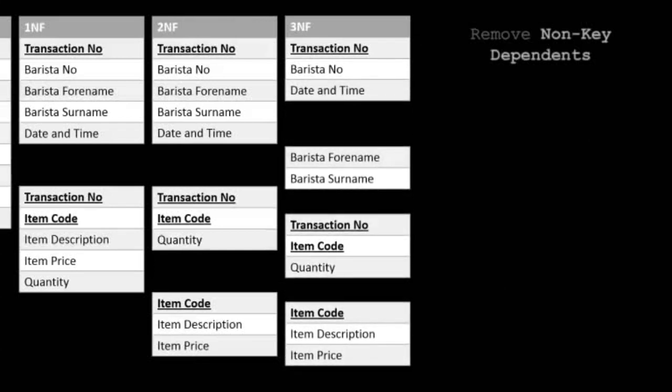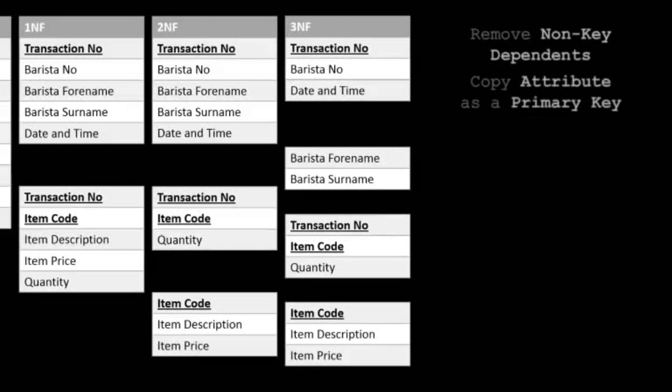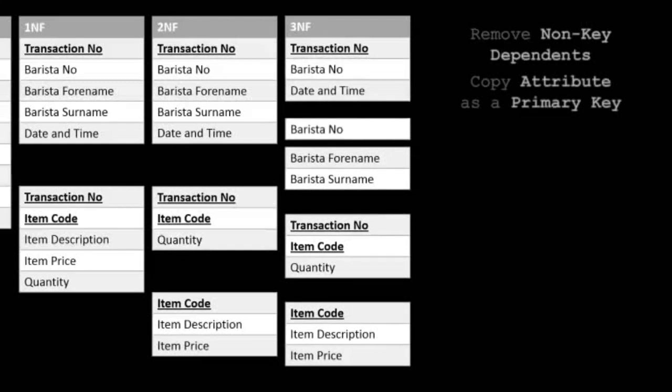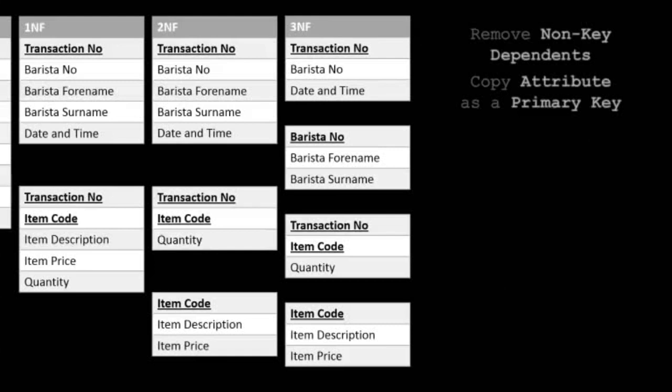And again, we must copy an attribute. But this attribute will only be a primary key in the new entity. We refer to the non-key version as a foreign key, because it relates to a primary key in another table.